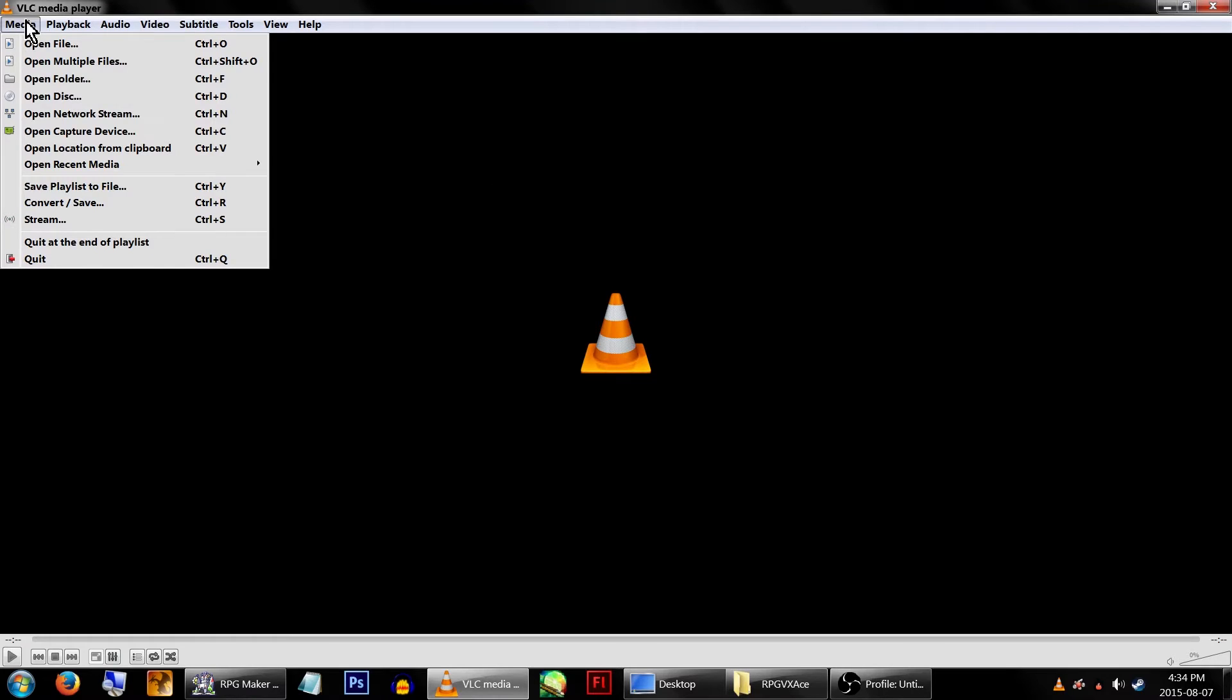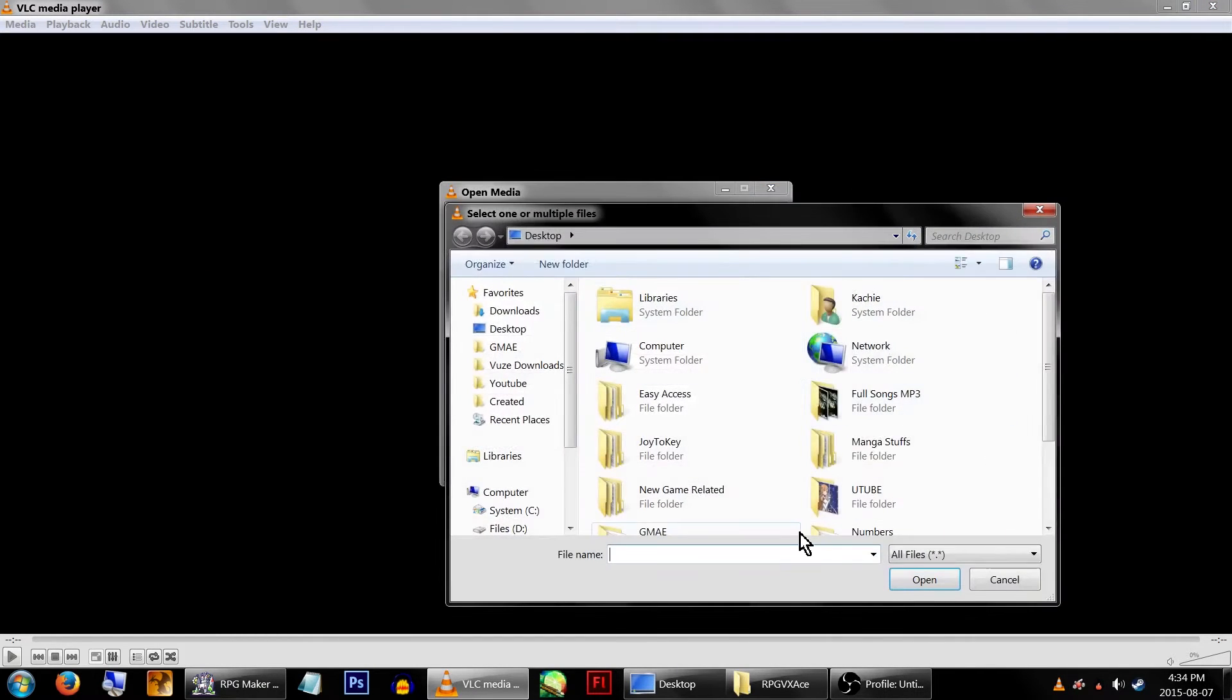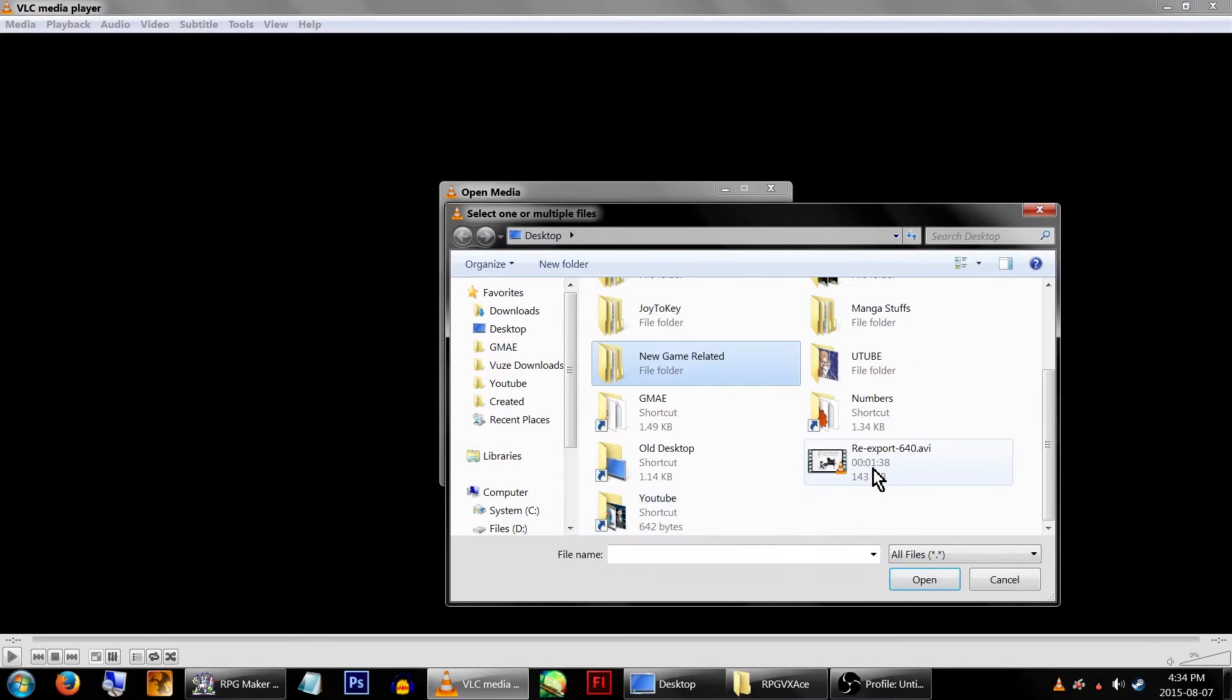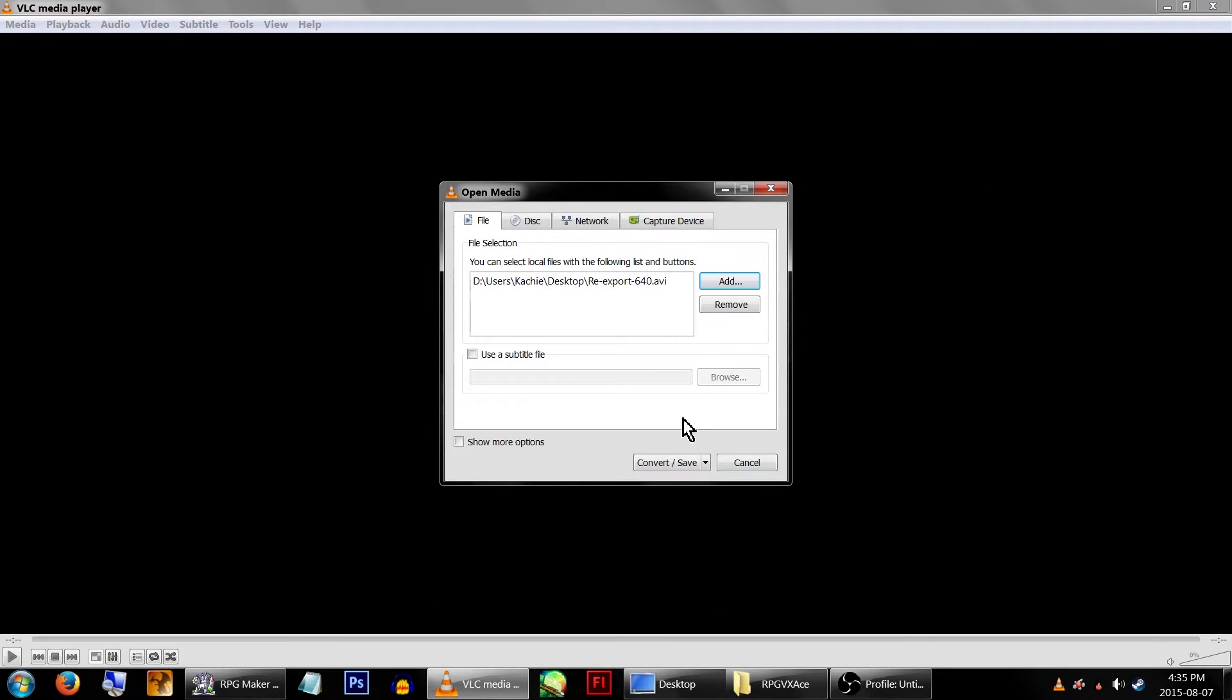Now go up to Media, and click on Convert/Save. On this next window, we'll want to click Add and find our video. Click on Convert/Save on the bottom right hand corner.